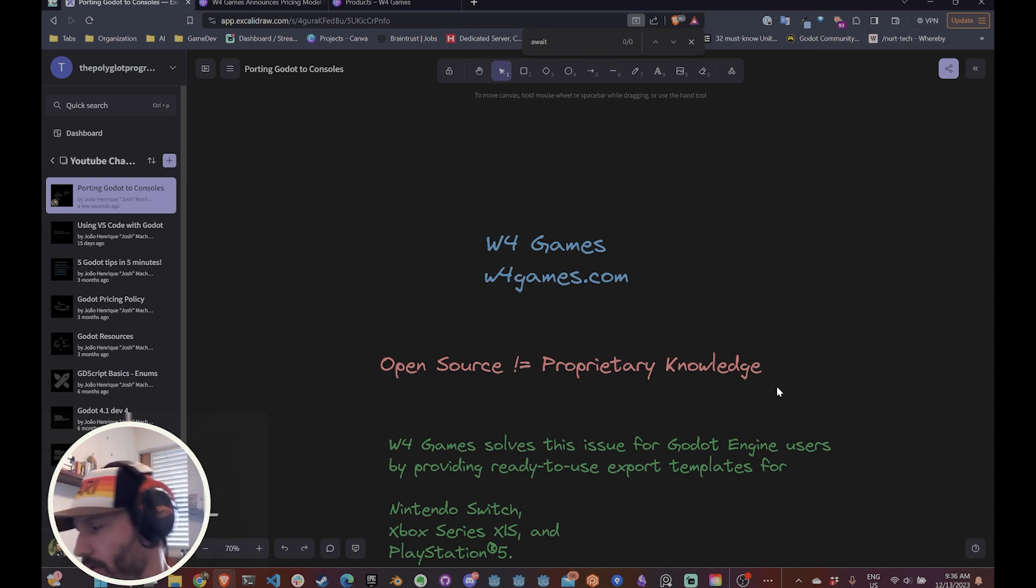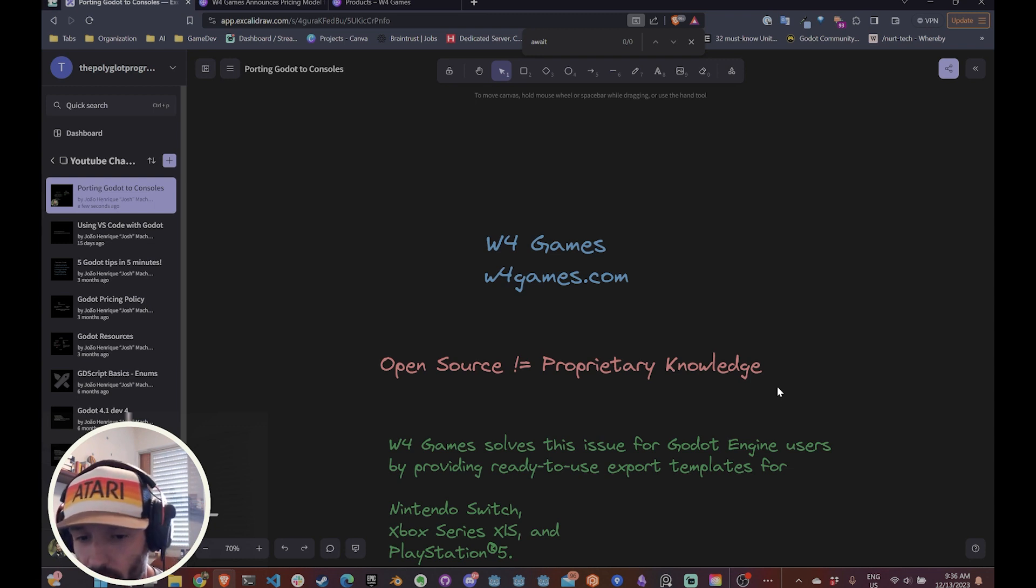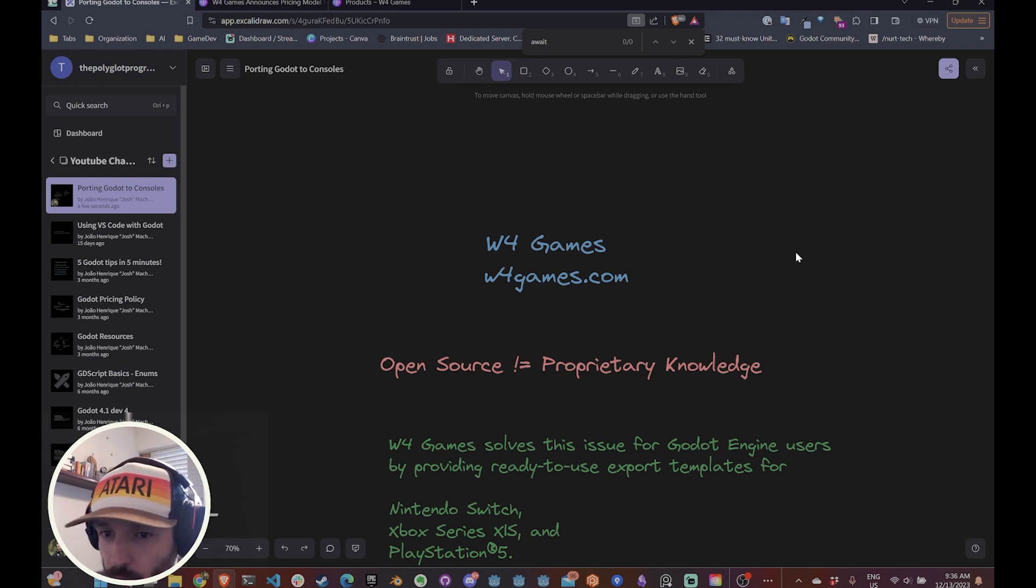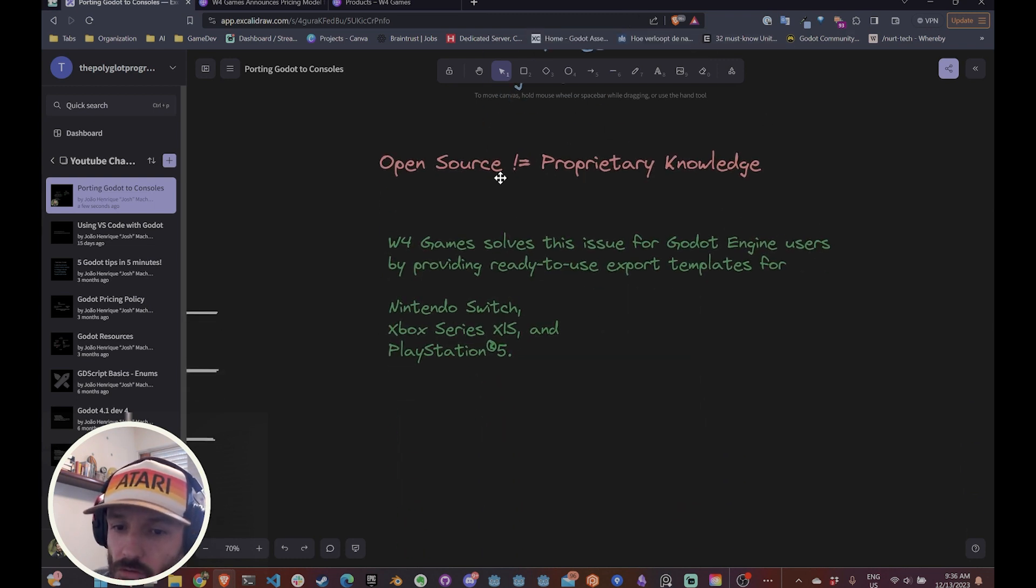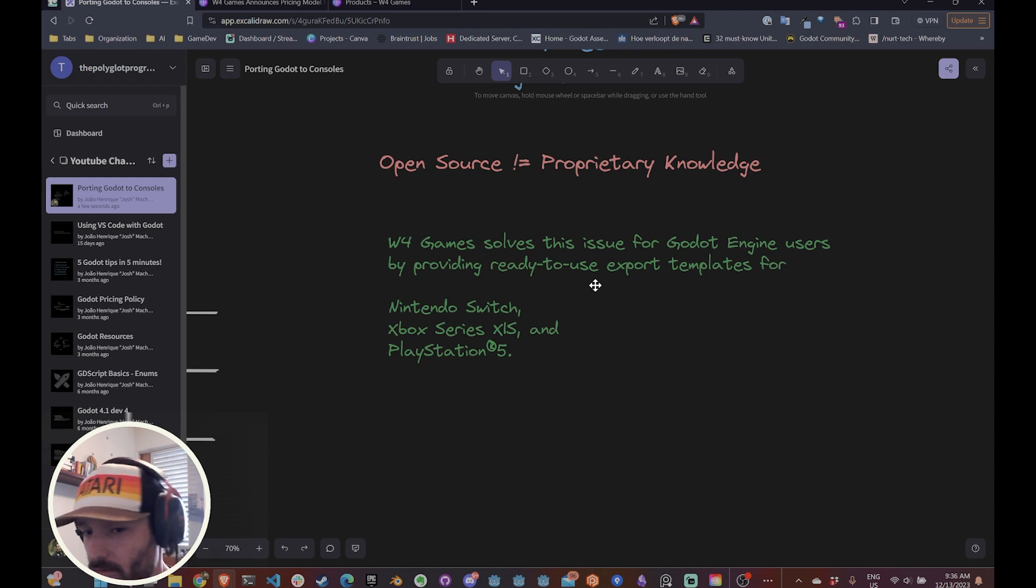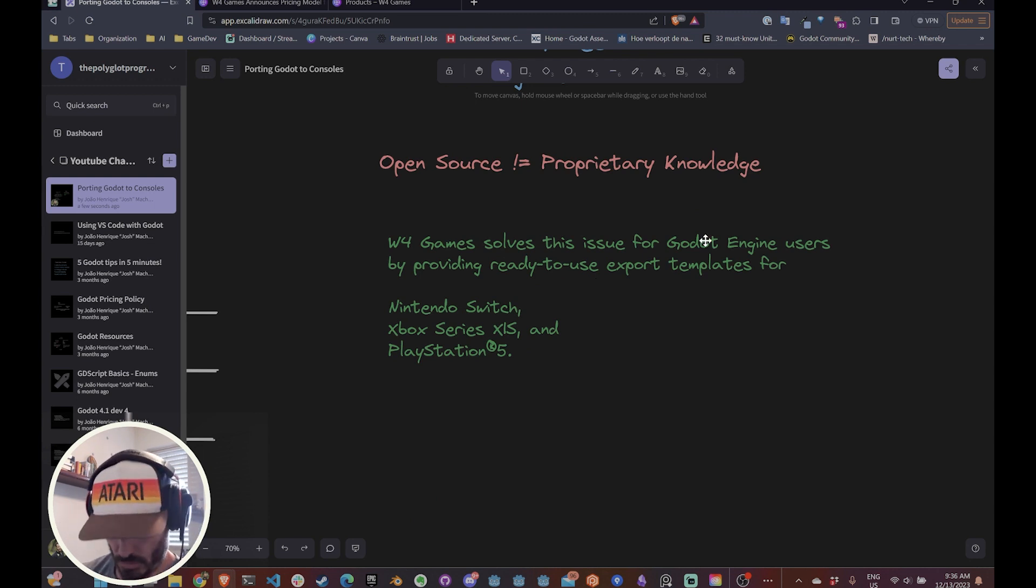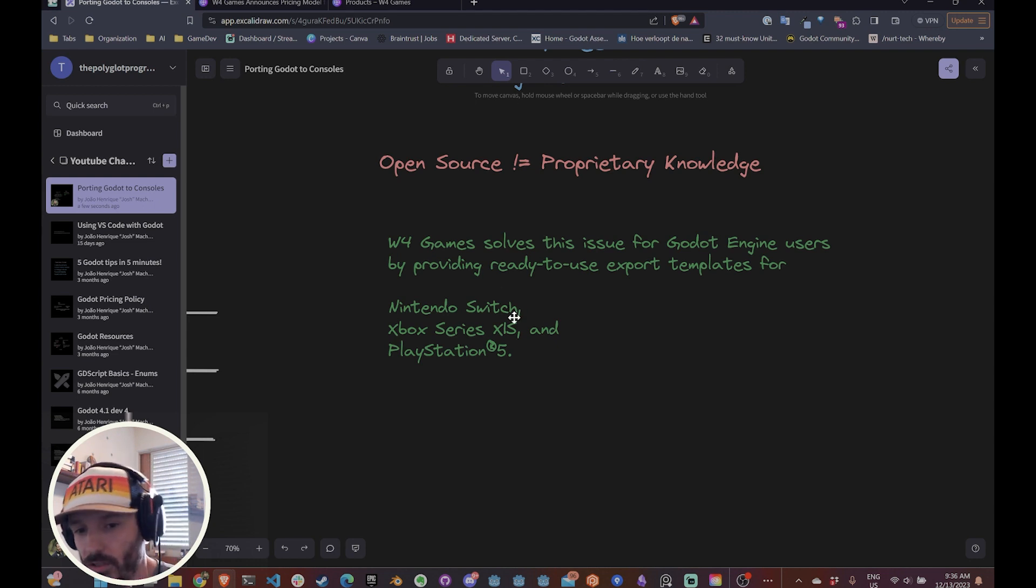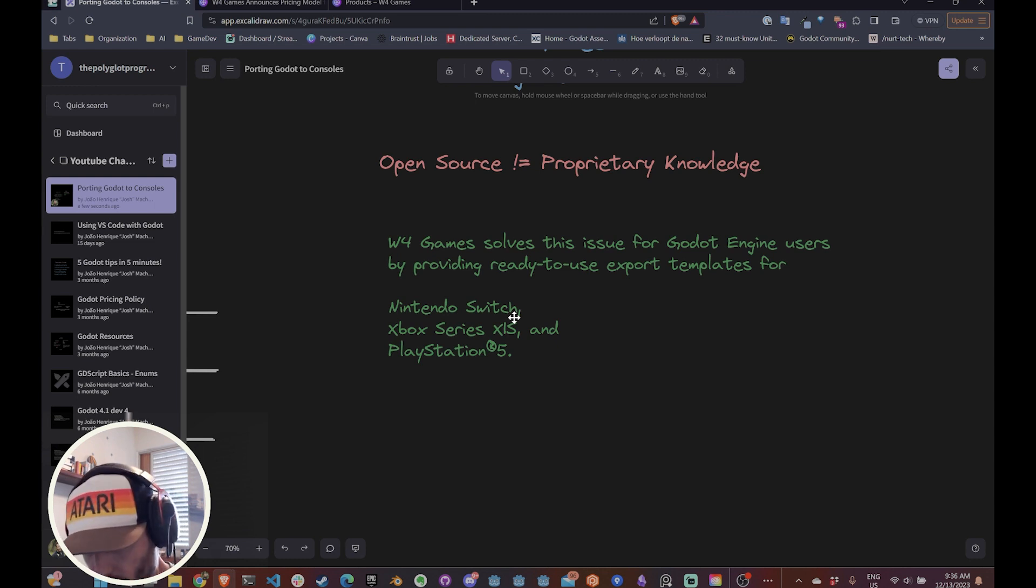Open source is basically contrary to proprietary knowledge. And a lot of the knowledge related to putting games to consoles is proprietary, so that's why it cannot live in the Godot repository. So W4 Games basically solves this issue by allowing users to use their export templates for specifically Nintendo Switch, Xbox Series and PlayStation 5, at least at this point.